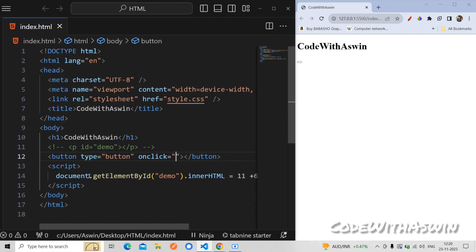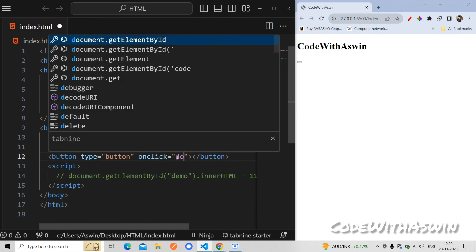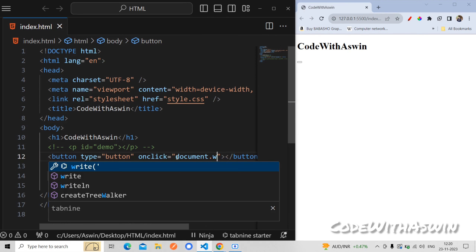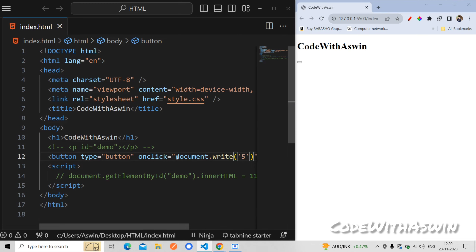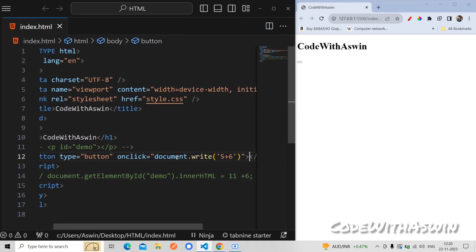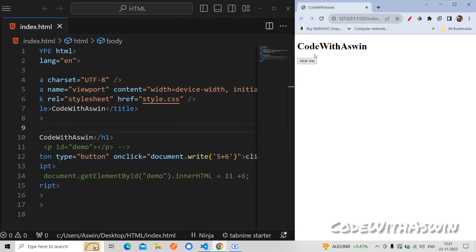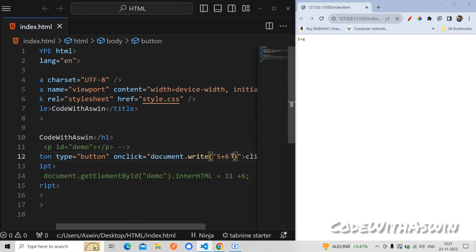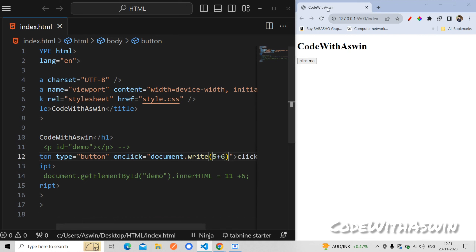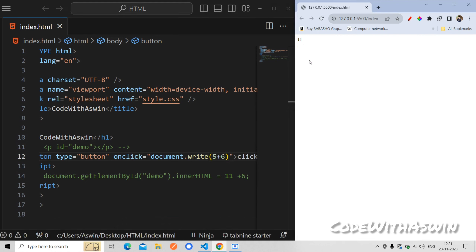We can do this onclick — we can click on the document. We can do this same example. Click me and refresh. We can click 'click me' and this is the step up.